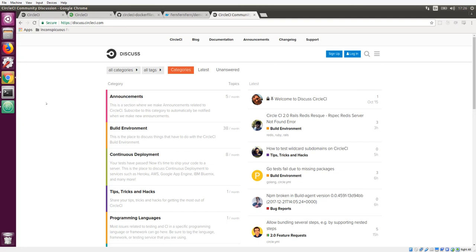If you enjoyed the video, do encourage us by hitting like and subscribing to the channel. If you want to come chat with us, you can swing by discuss.circleci.com. And that's it. Thanks for watching.